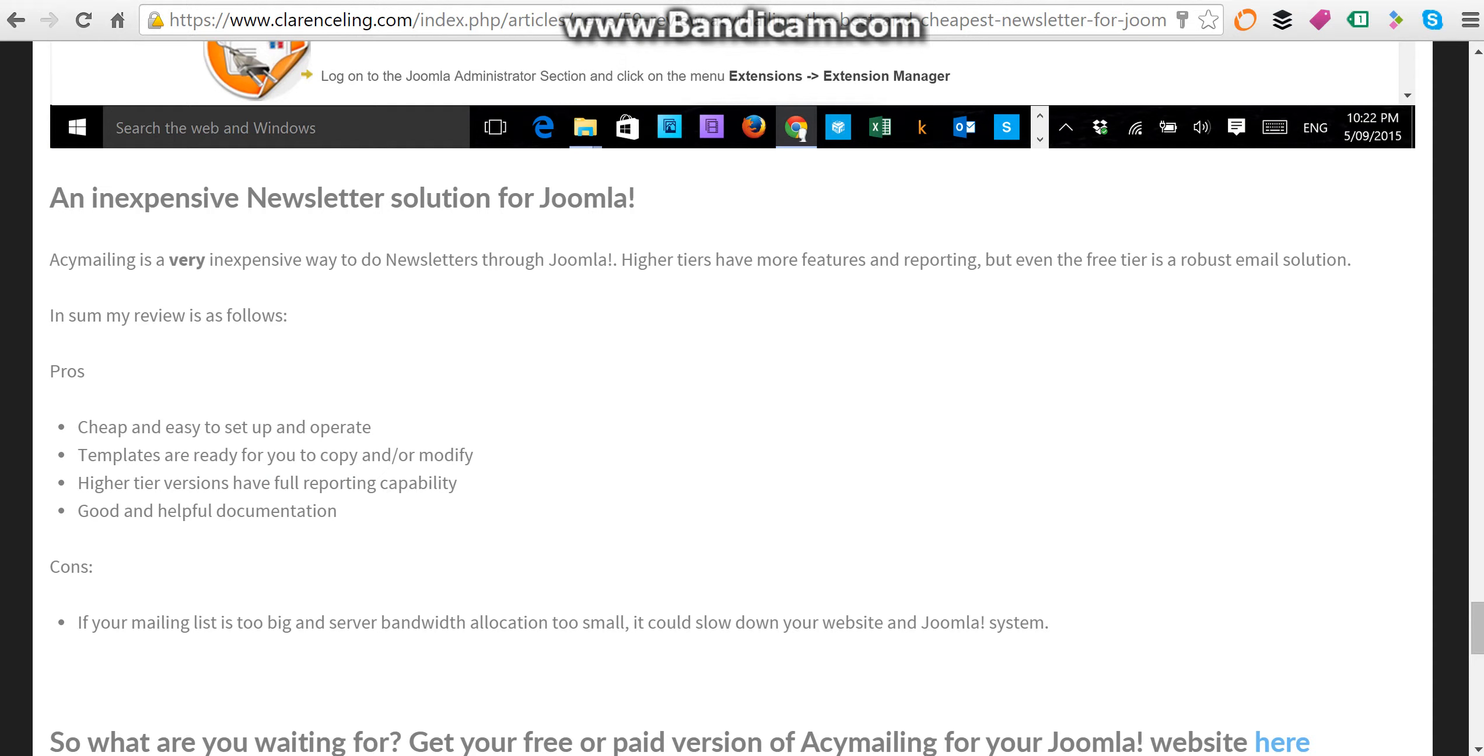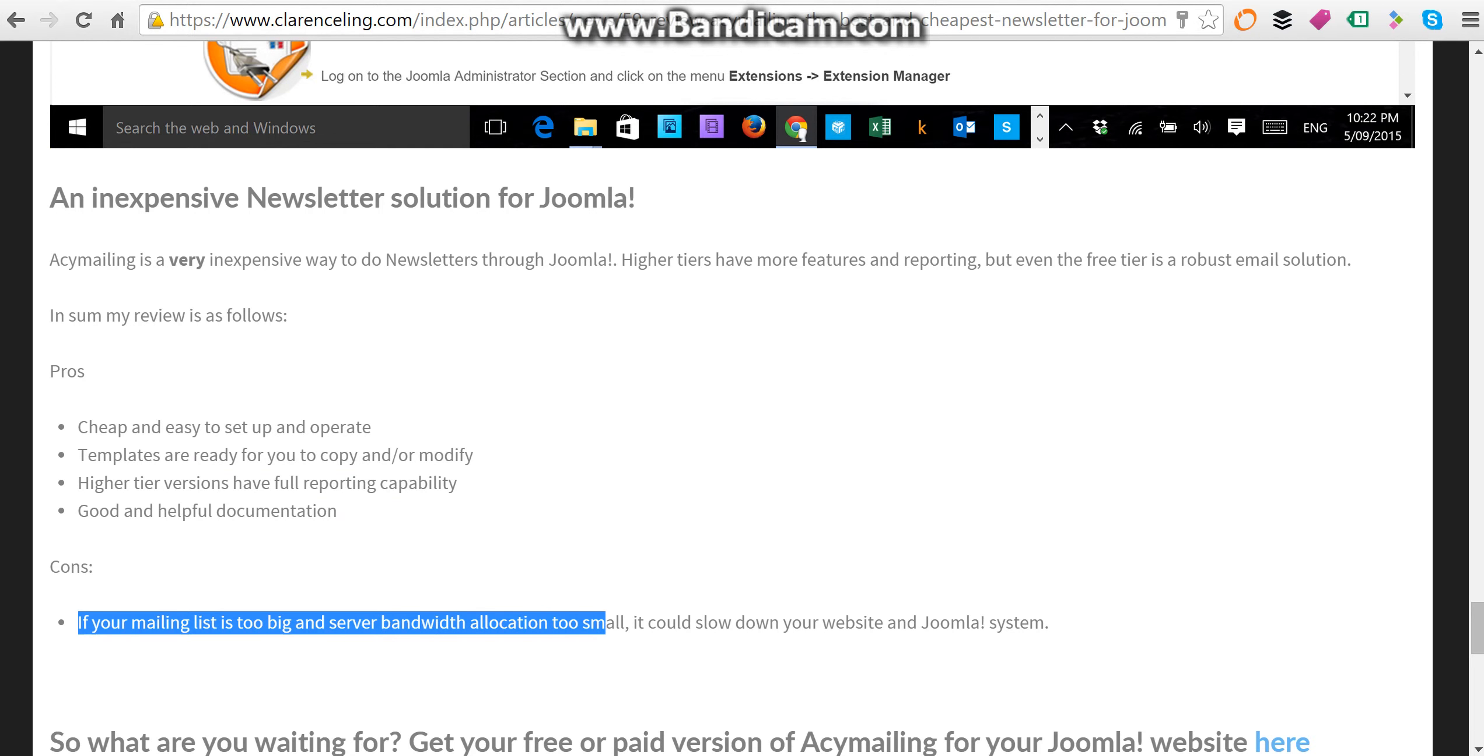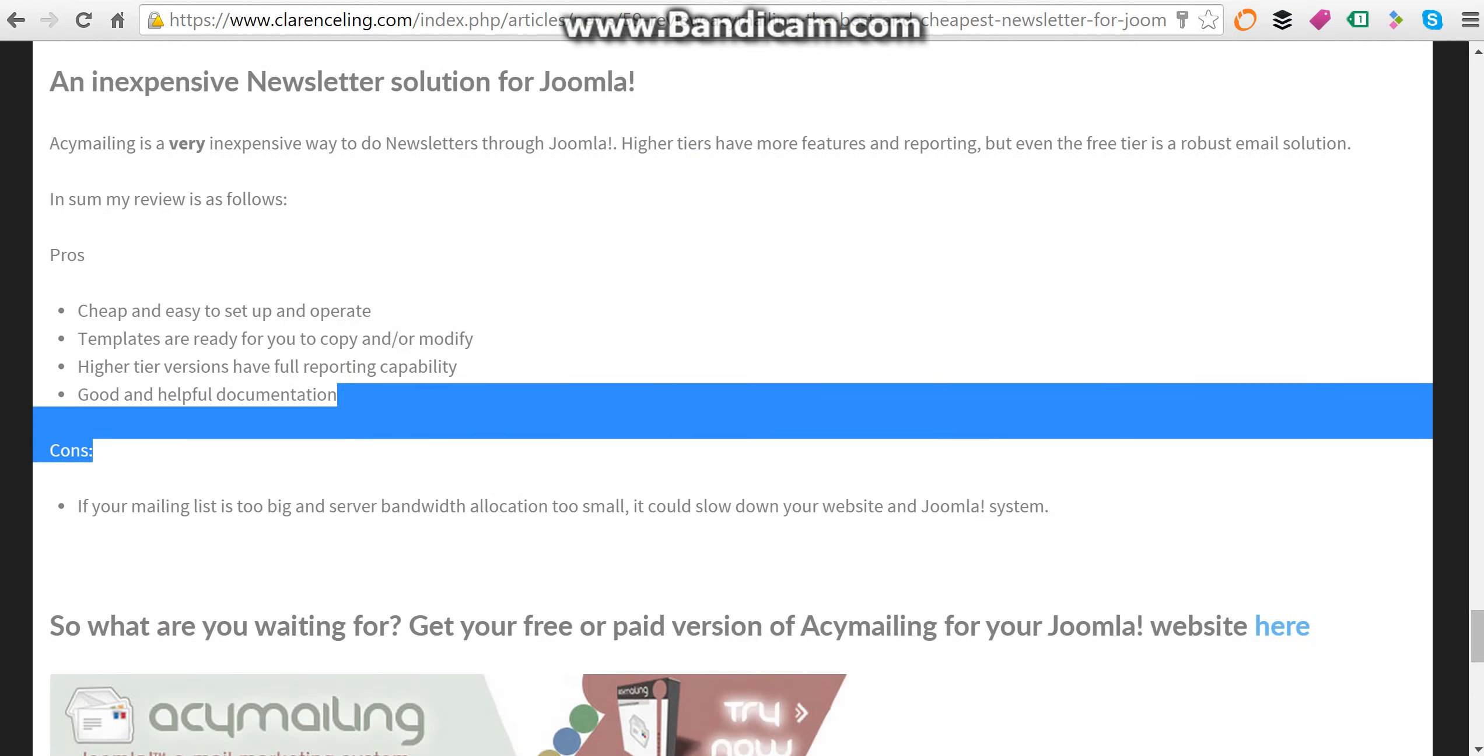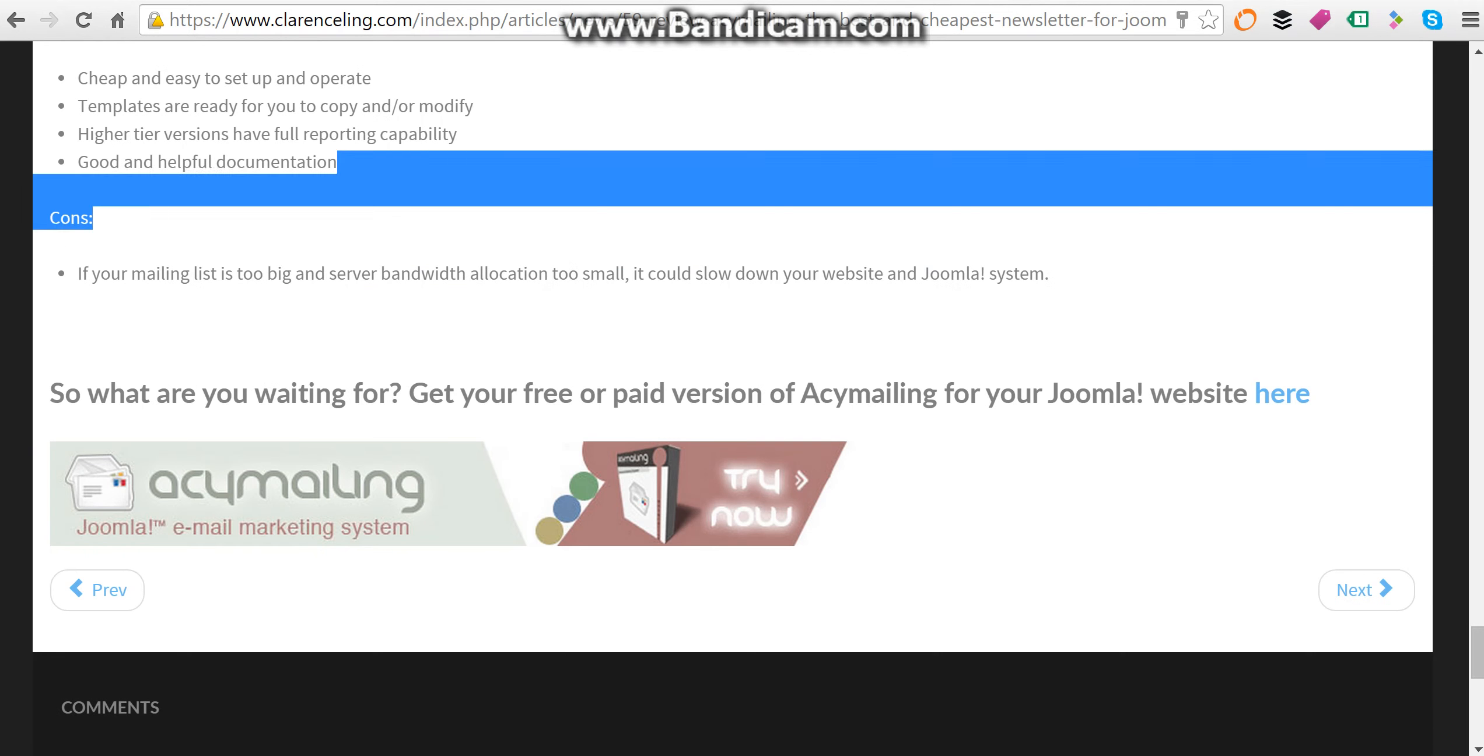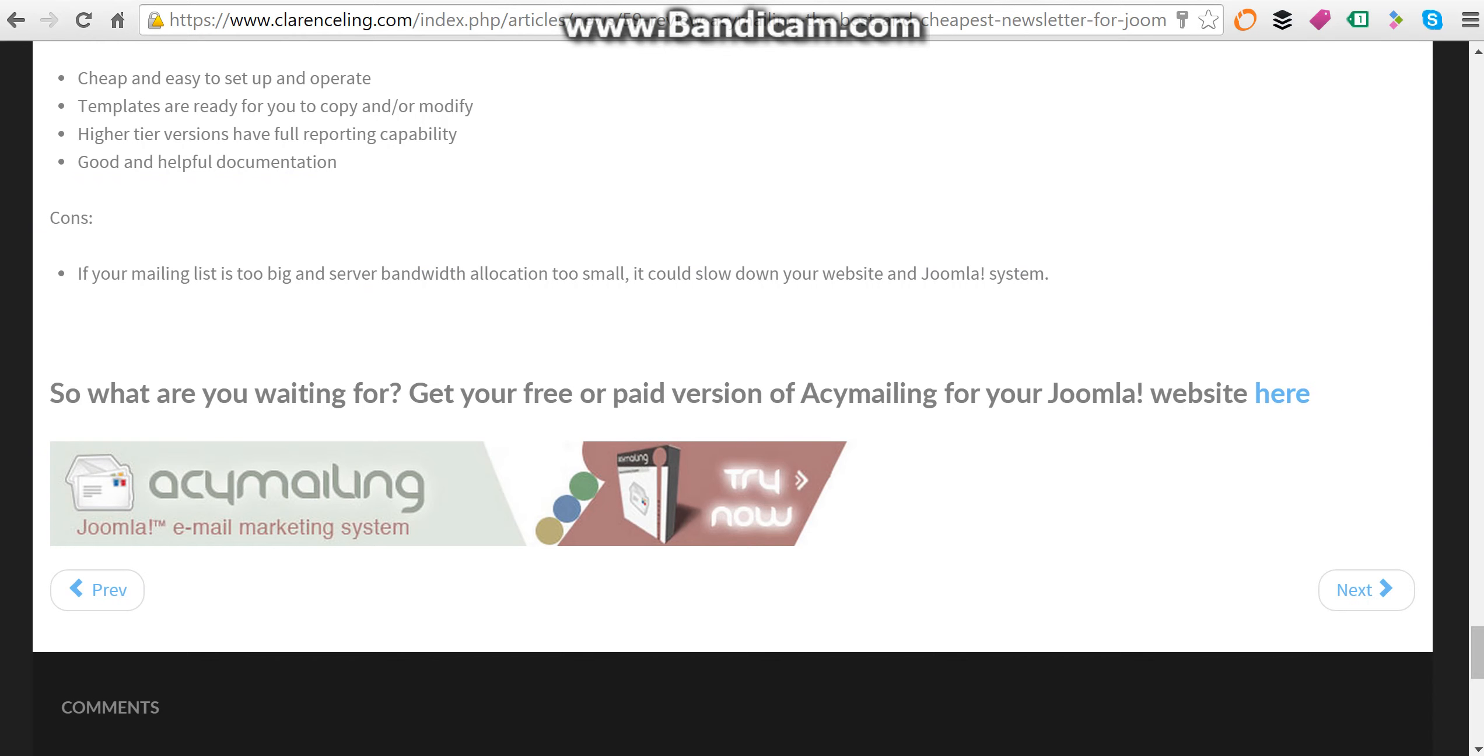The only con is that if your mailing list is too big and server bandwidth allocation too small, it could slow down your website or the Joomla system. Oh, I forgot to put a rating, but I'll give it a 5 out of 5.